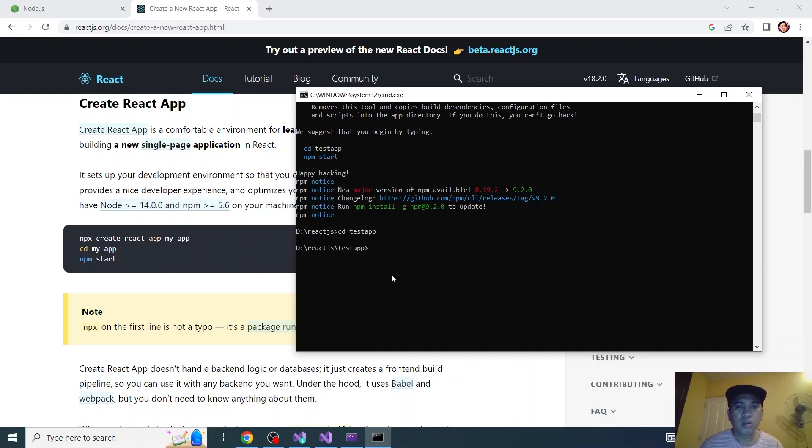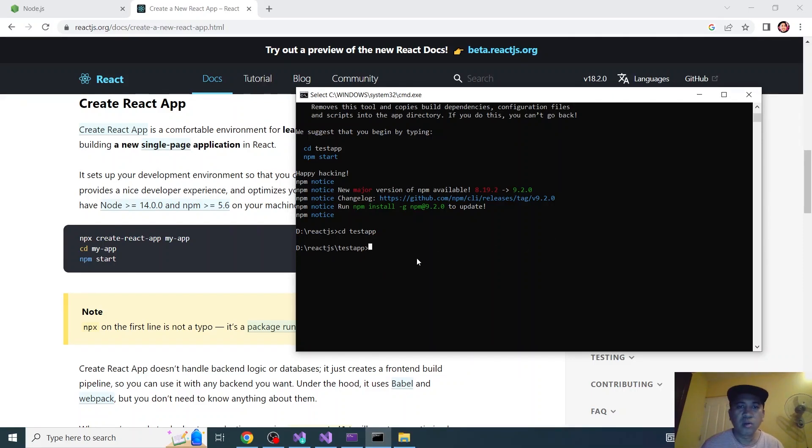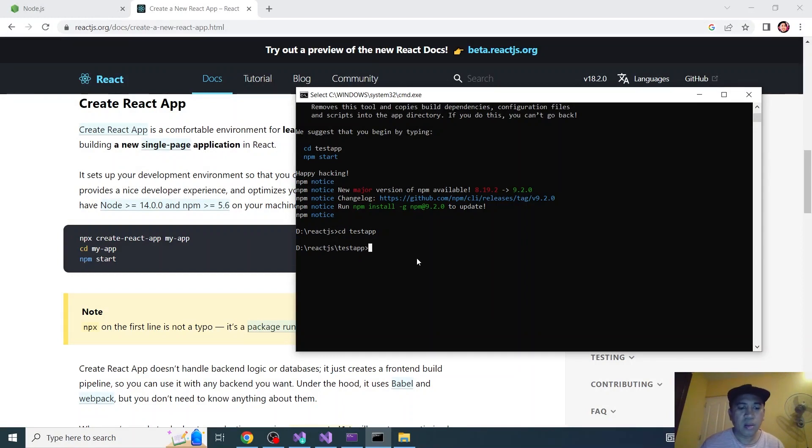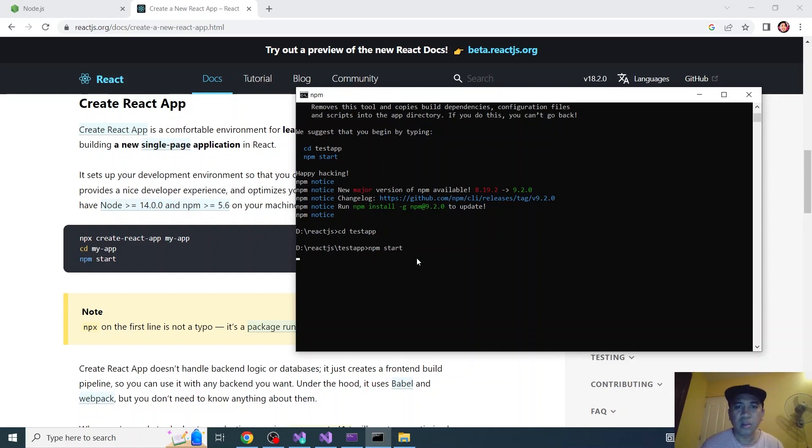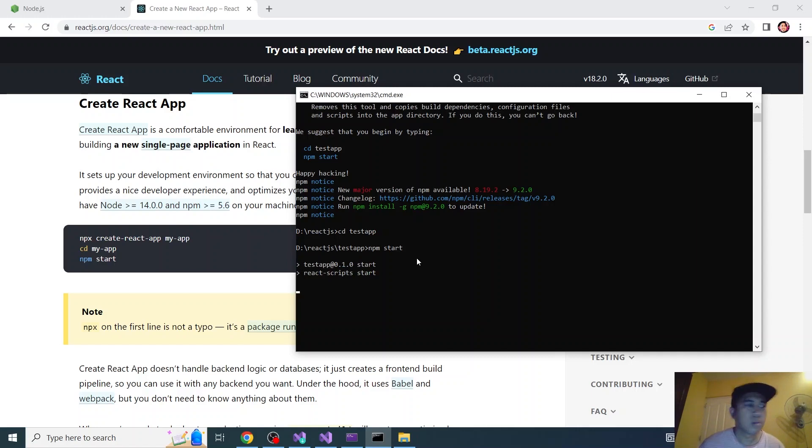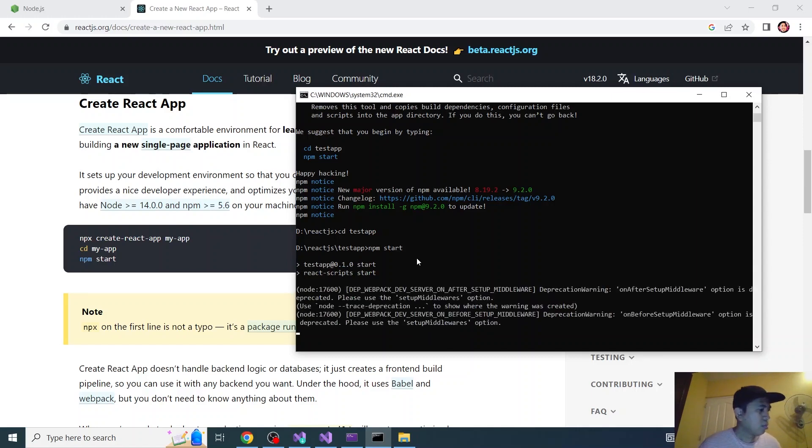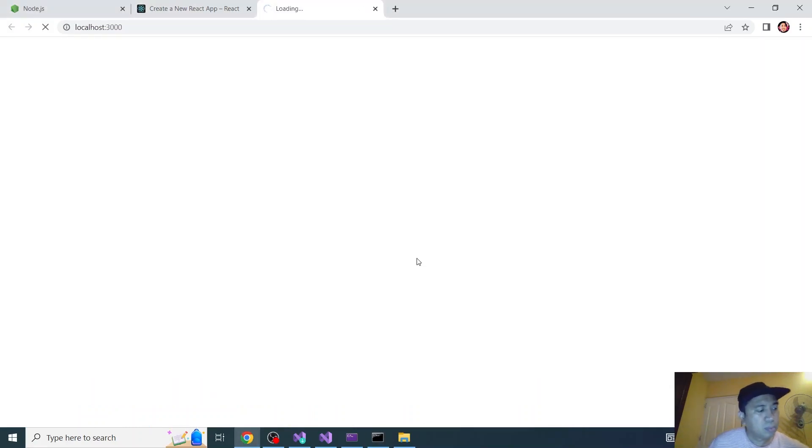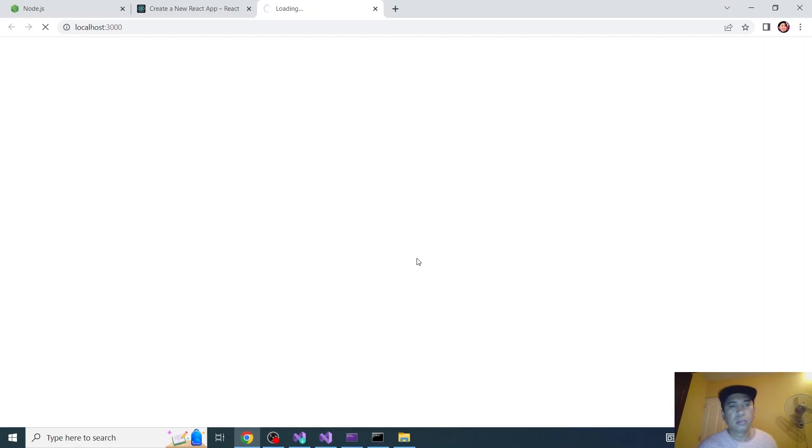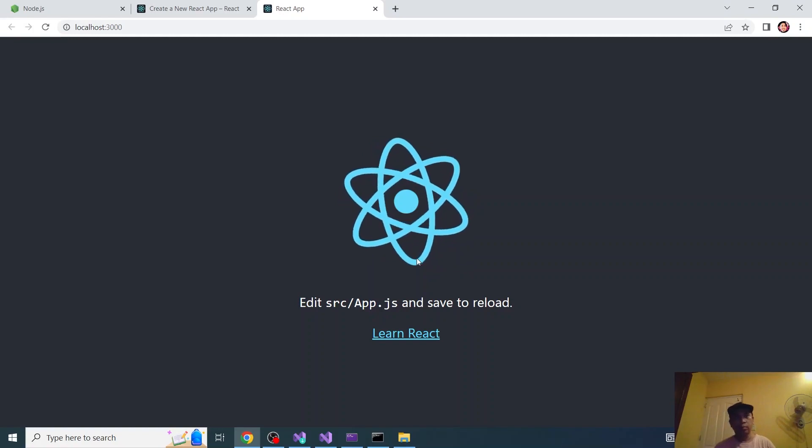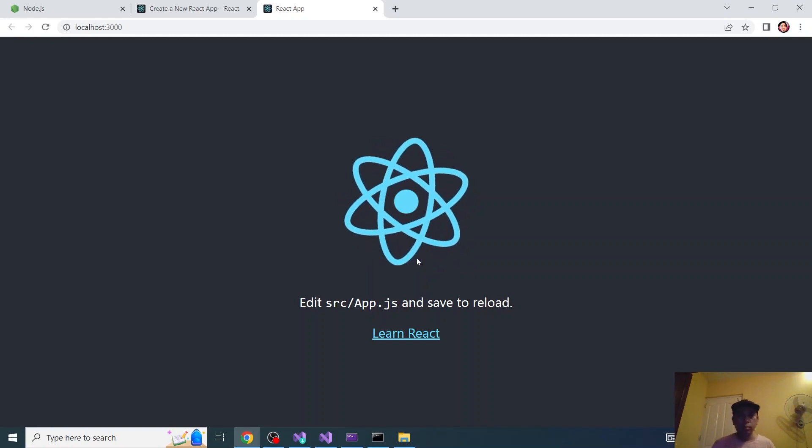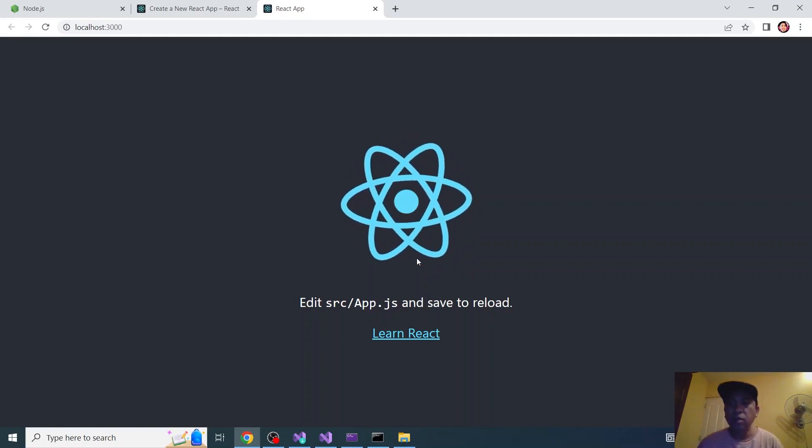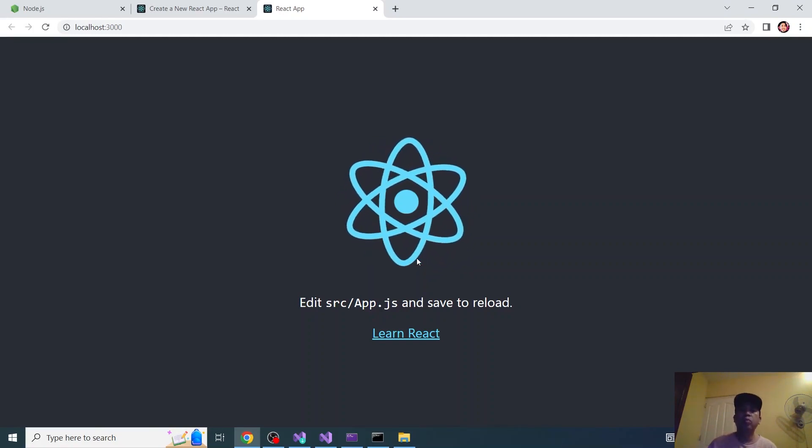And to run that app, type npm start and your app will start. There it is, the web app starts.